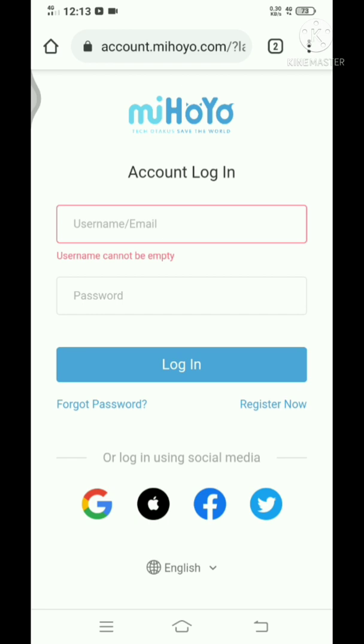As I mentioned before, some people might have accidentally created an account instead of linking them. You just have to log into that account. Just type in your email here, and if you can guess which password you might have used, I suggest you do that.